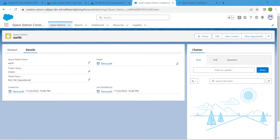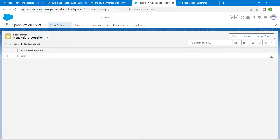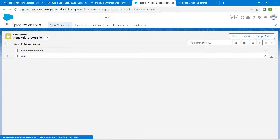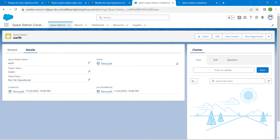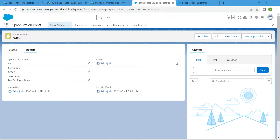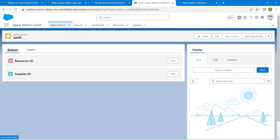Click on the Space Station tab again. You will find the record name we just created — click on 'Earth'. Now let's go to the Related tab and click New next to Resource.